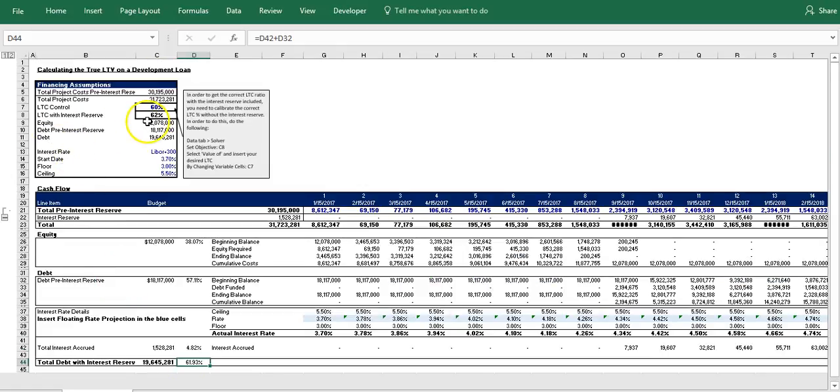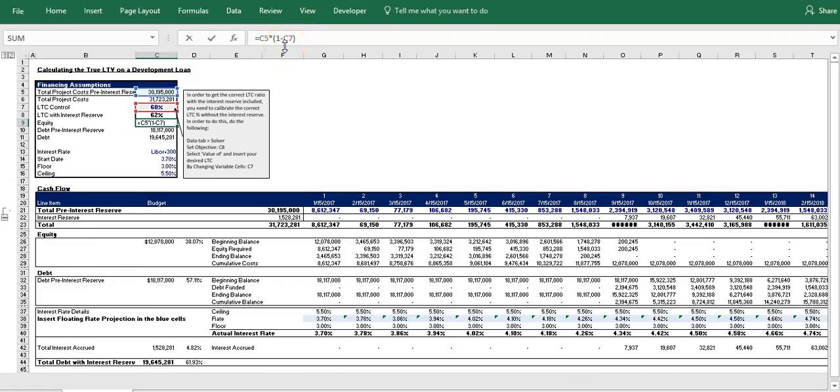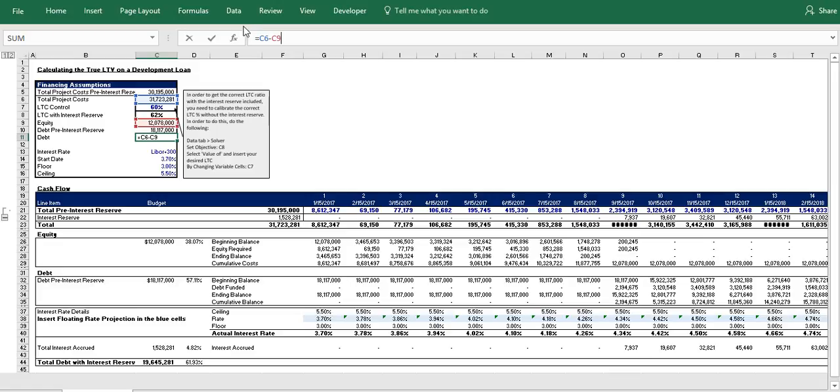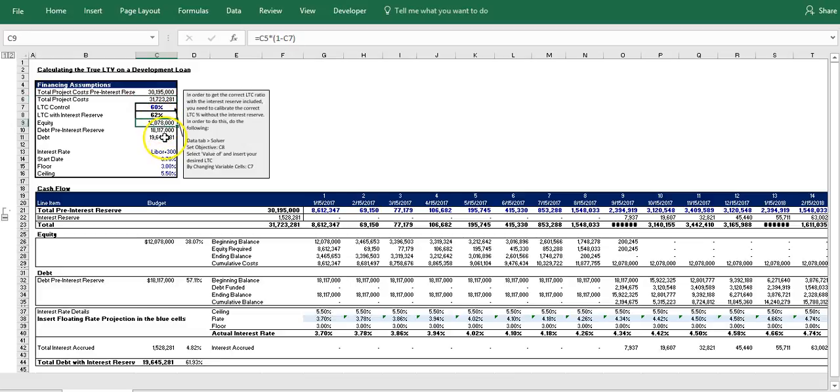Now if we go back up to the inputs, we can see that we have our equity which is basically saying we have our total project cost pre-interest reserve times one minus 60%, giving us 40%. Our debt pre-interest reserve is basically 60% times the $30.2 million. And this is our actual debt with the interest reserve. So as you can see, this formula takes our total project costs and subtracts the equity, and that gives us our actual debt payment when you include interest reserve.